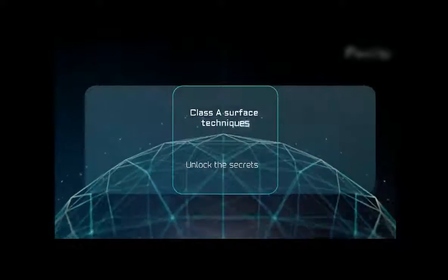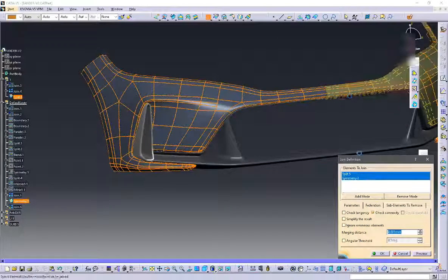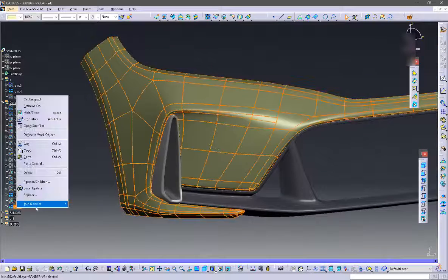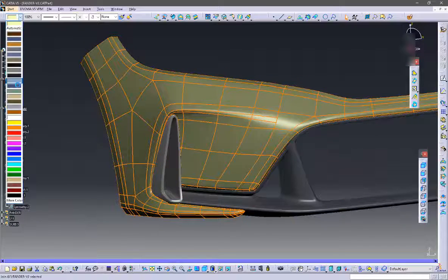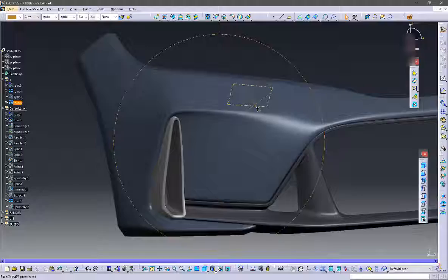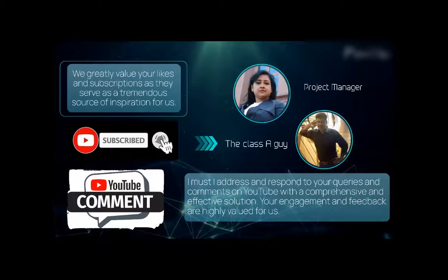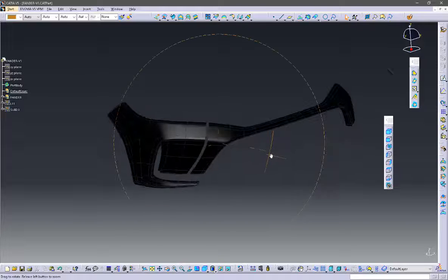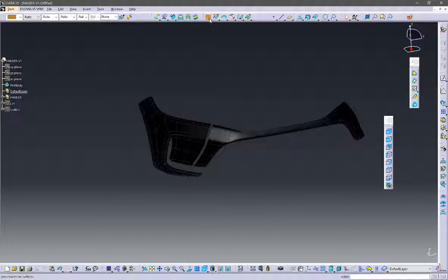Hi friends, welcome to my YouTube channel. I have lined up another awesome tutorial for you today and you are going to learn some cutting edge glasses surface modeling techniques. If you have any questions, just feel free to drop them in the comment box, and please like and subscribe to my channel.